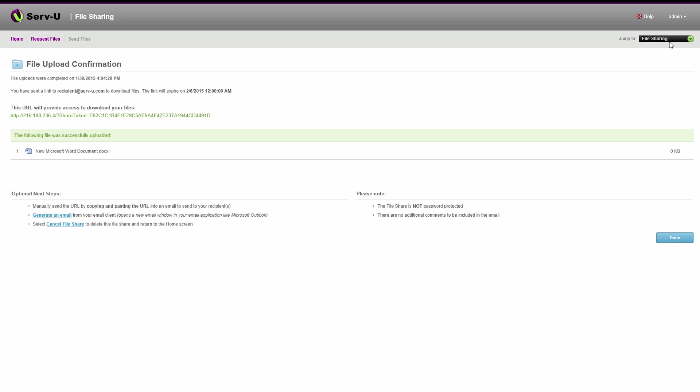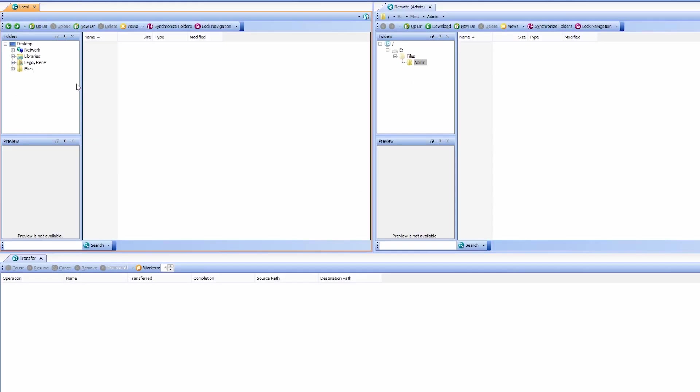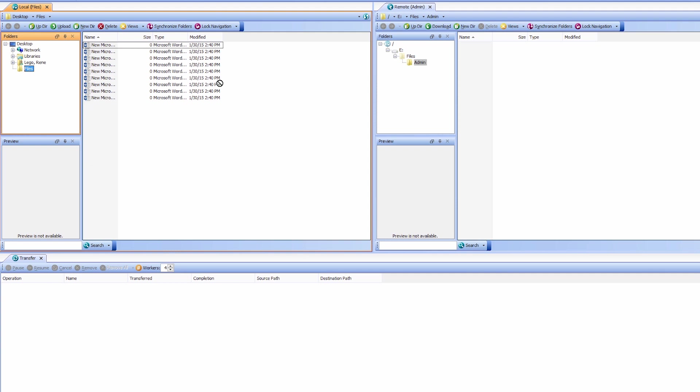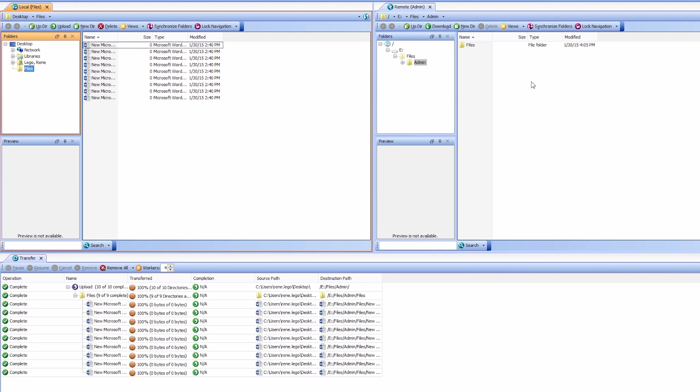The free built-in plugins FTP Voyager JV and Web Client Pro enable large file transfer, greater than 3GB, multiple file transfer, side-by-side file transfer, and folder synchronization capabilities.